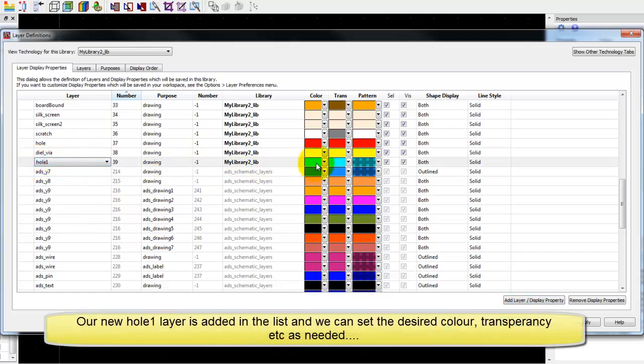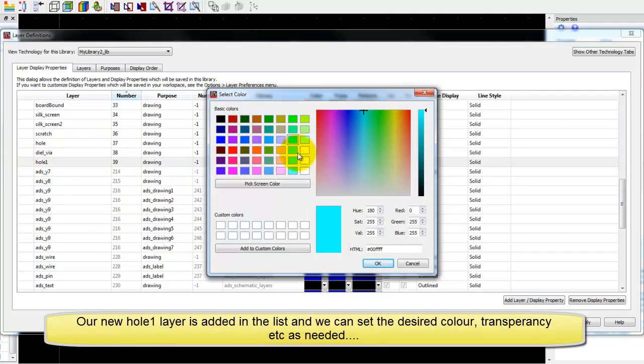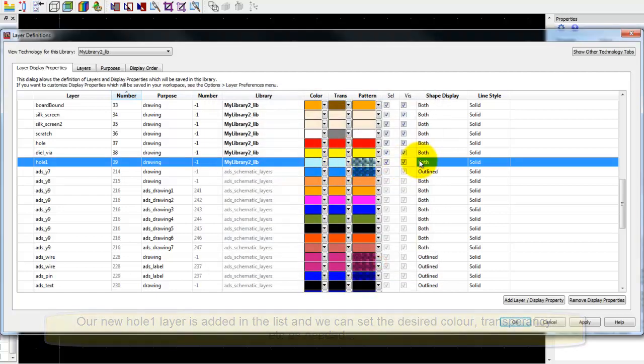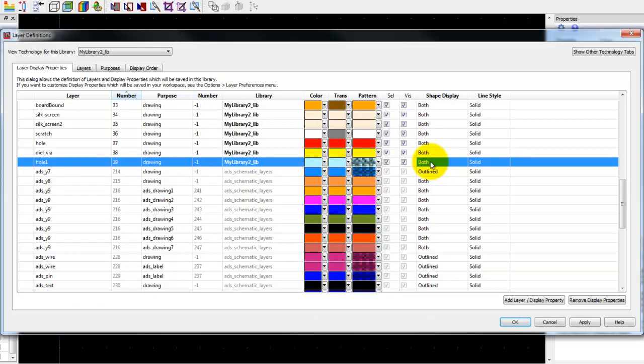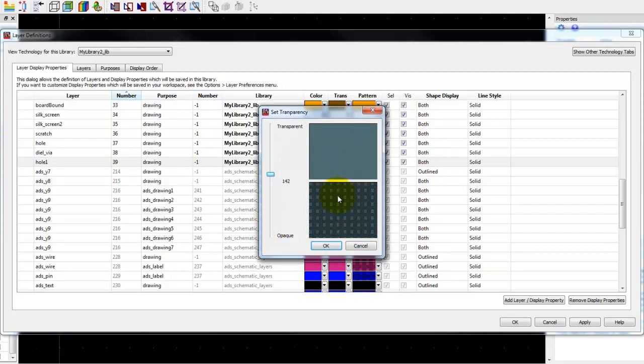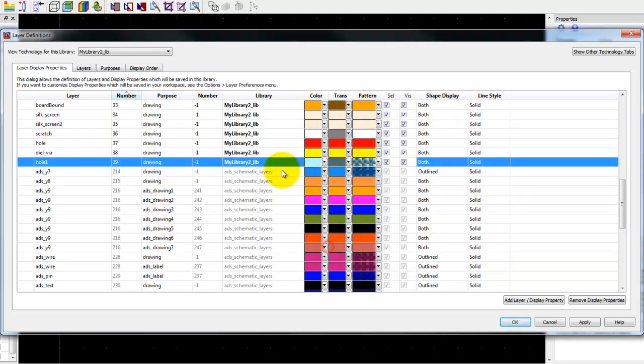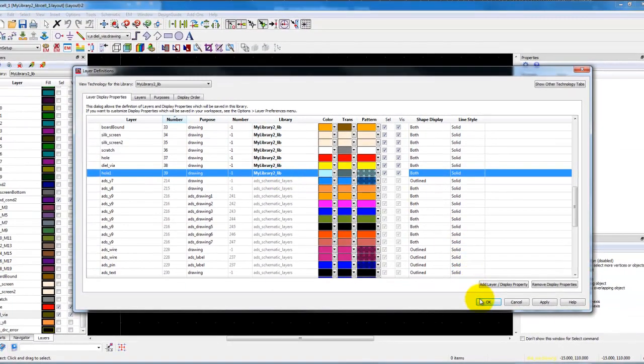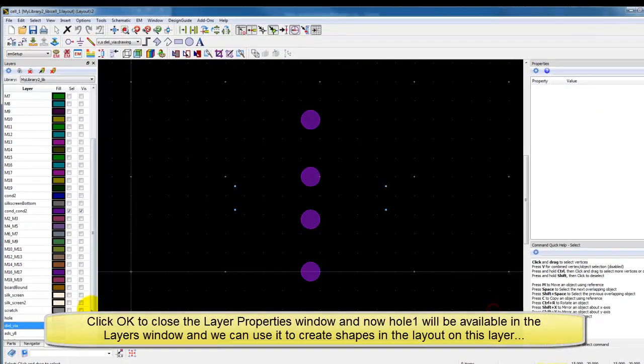Now the hole one is available in the list. We can go ahead and set the color properties, shape display property, line style etc. Also we can set the transparency level so that we are able to see the things in a much clearer fashion when we use this layer in the layout.